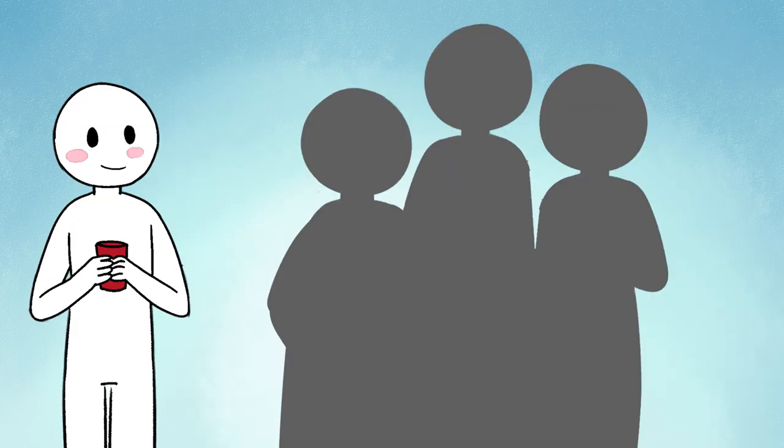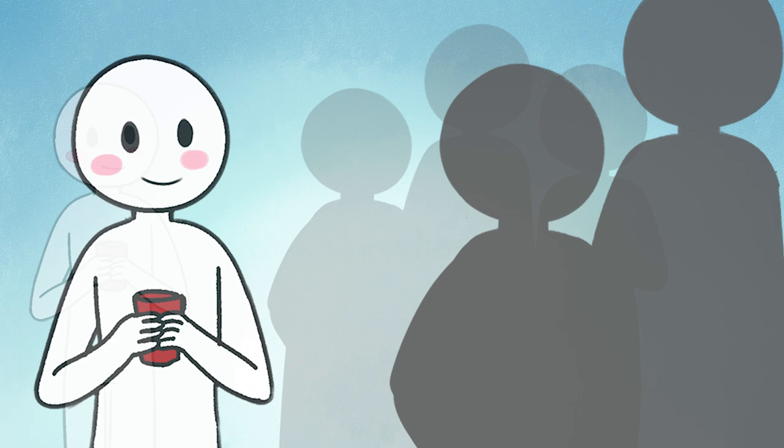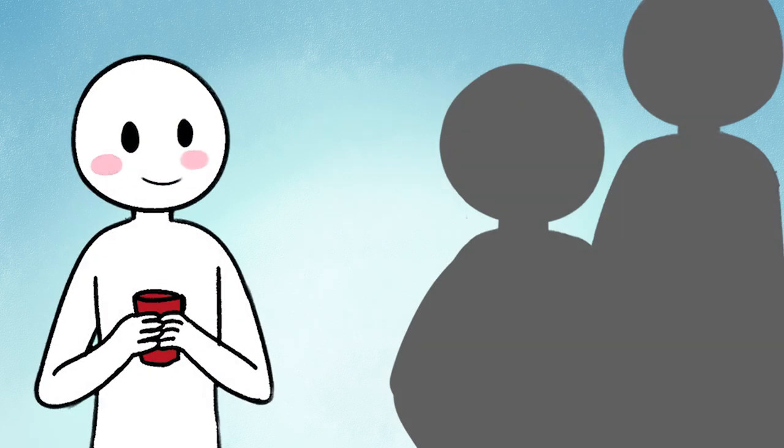But if you're a shy extrovert, you'll love seeing new faces, but you'll feel scared to talk to them.